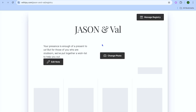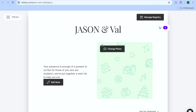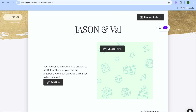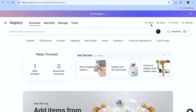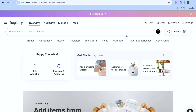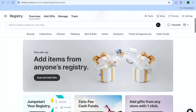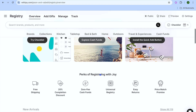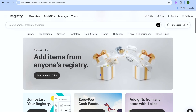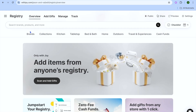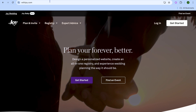From the main registry page you can preview your registry by tapping 'Preview' in the top right-hand corner. You can also share it by tapping 'Share' to copy the link. You can scroll down to select additional items you'd like to add, then go back.